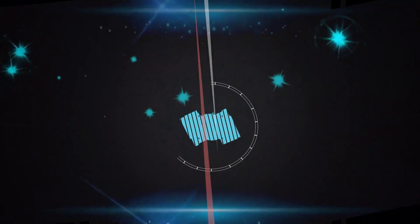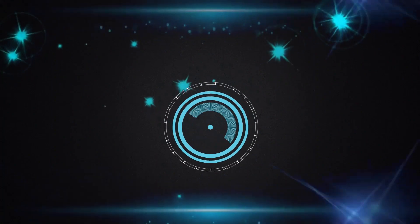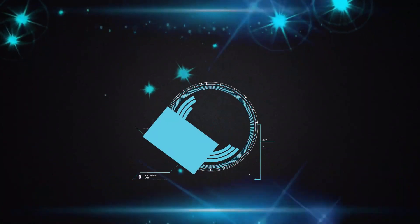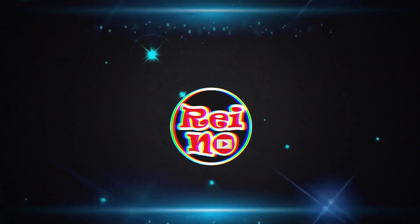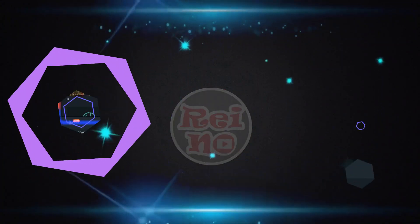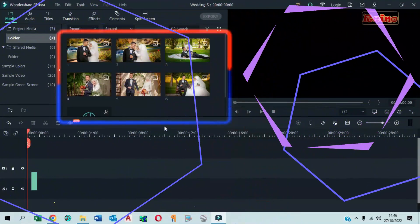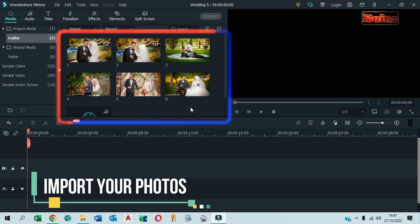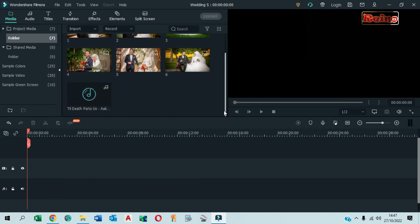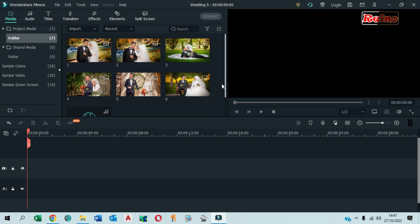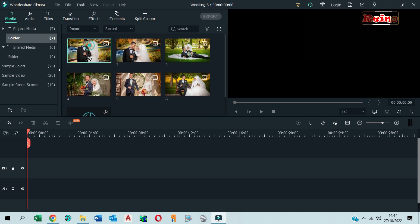Let's get started. First of all, import your wedding photos. Drag and drop all photos to the timeline.